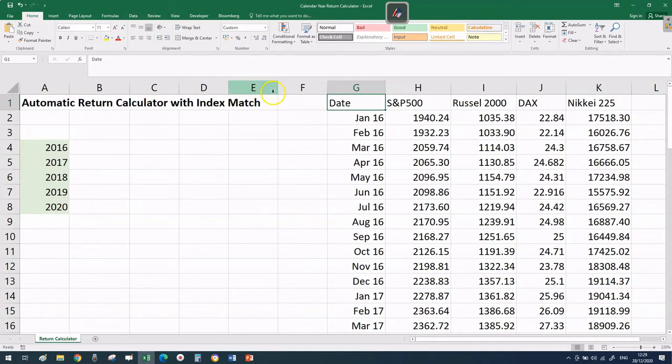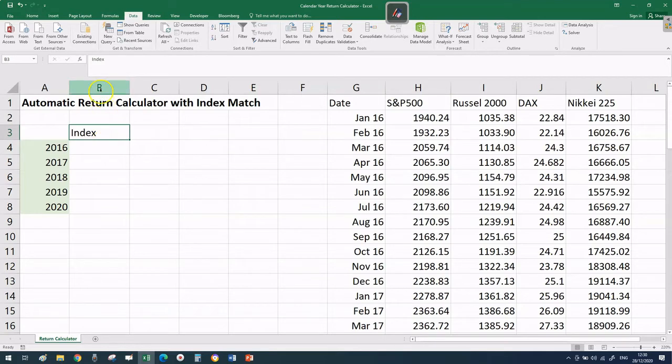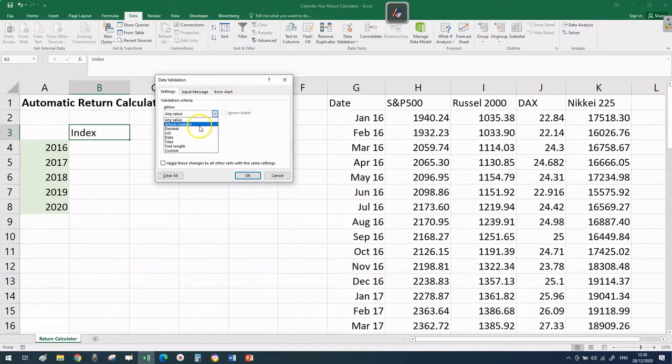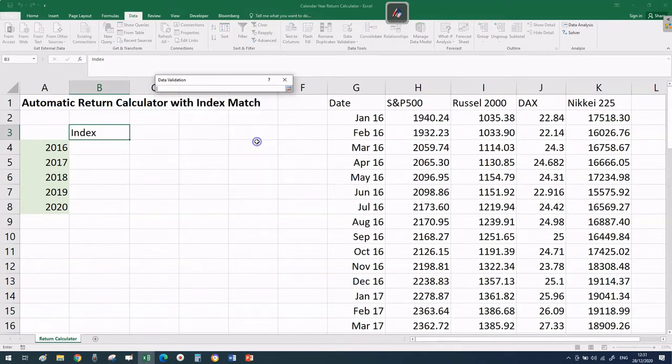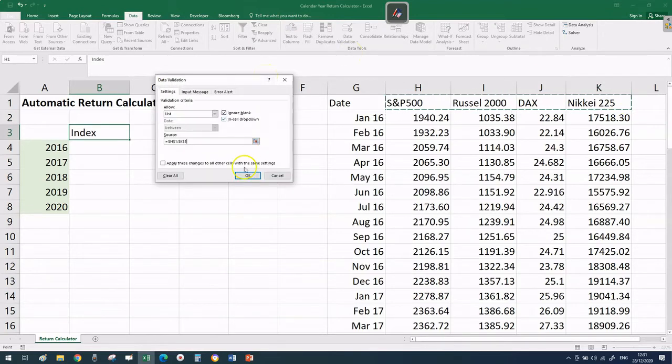To start building our return calculator, let's type 'index' in cell B3. Then go to the Data tab and click on data validation twice. In the settings where it says 'allow', select 'list', then tick ignore blank and cell drop-down.